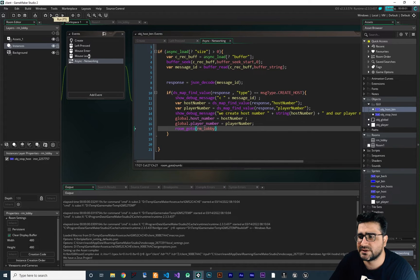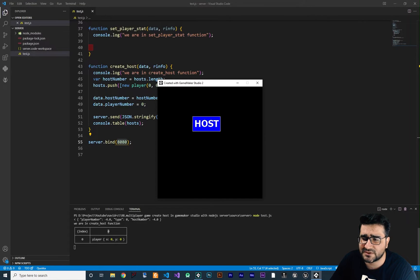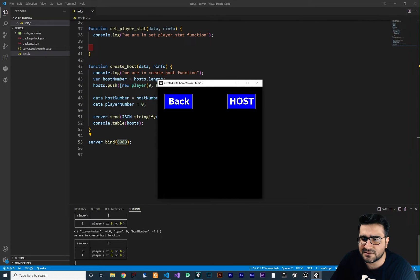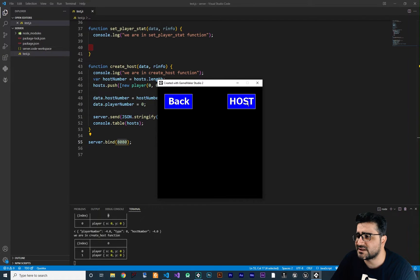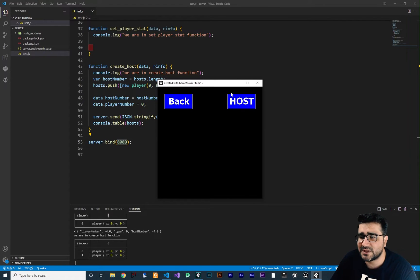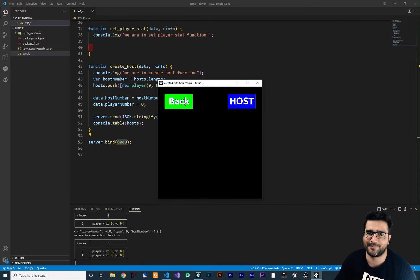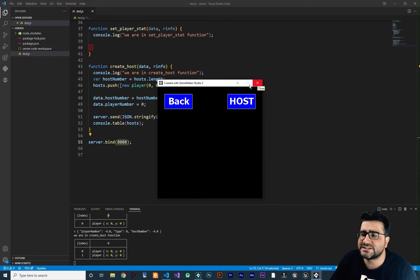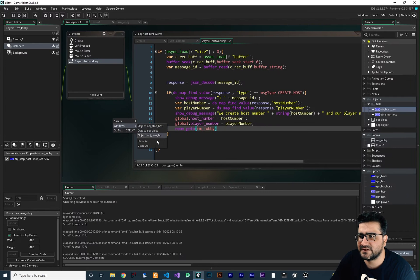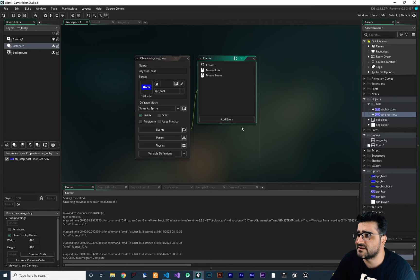Let's run our game and see if it's working. Right now there is a host button and if we click it, it creates a host with a new player. With this button we know we're in the lobby room, and with this back button we can click it to stop the host. Let's write the logic for this back button using OBJ stop host.